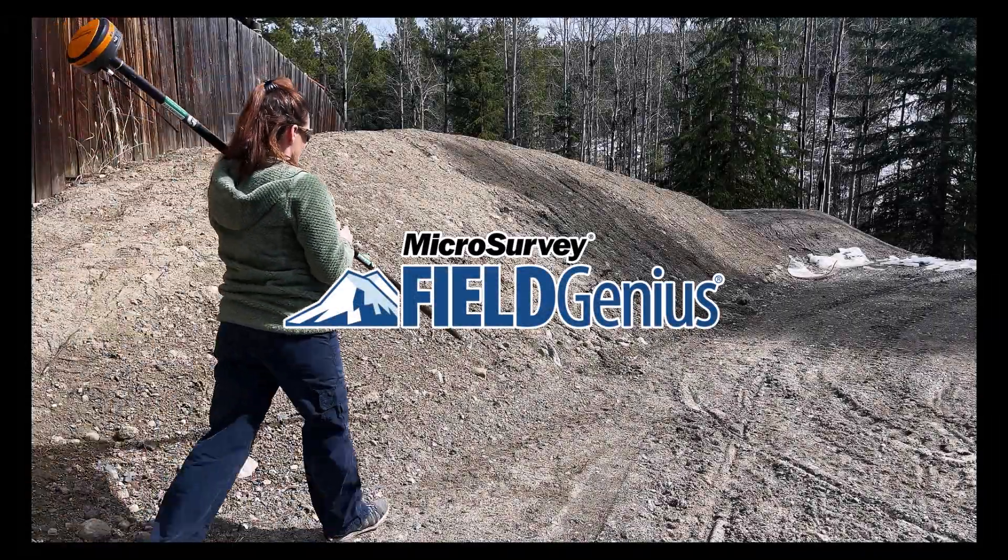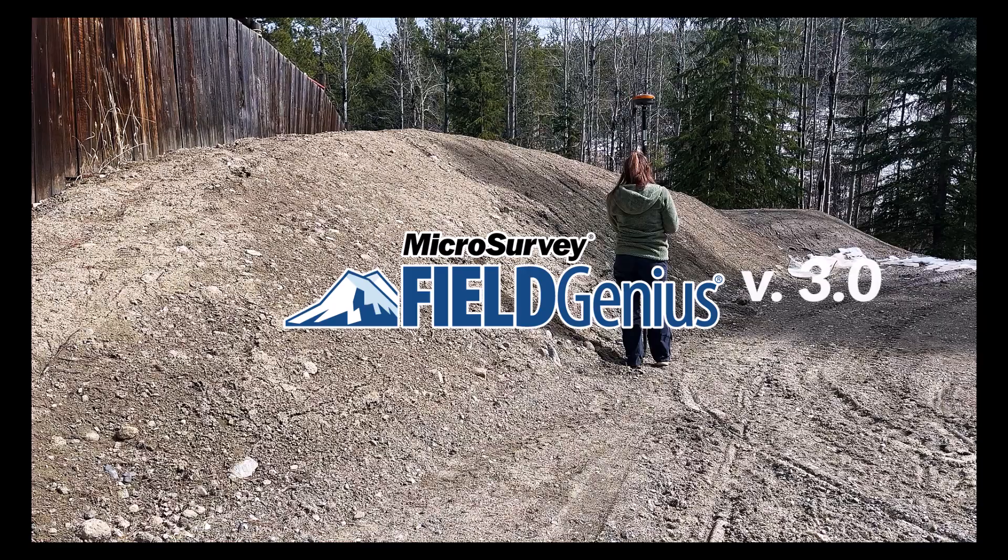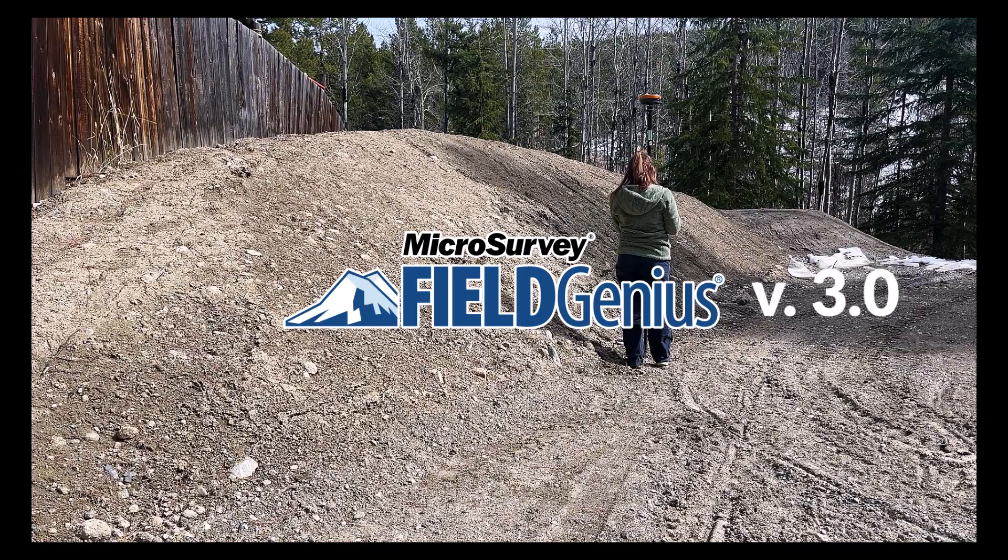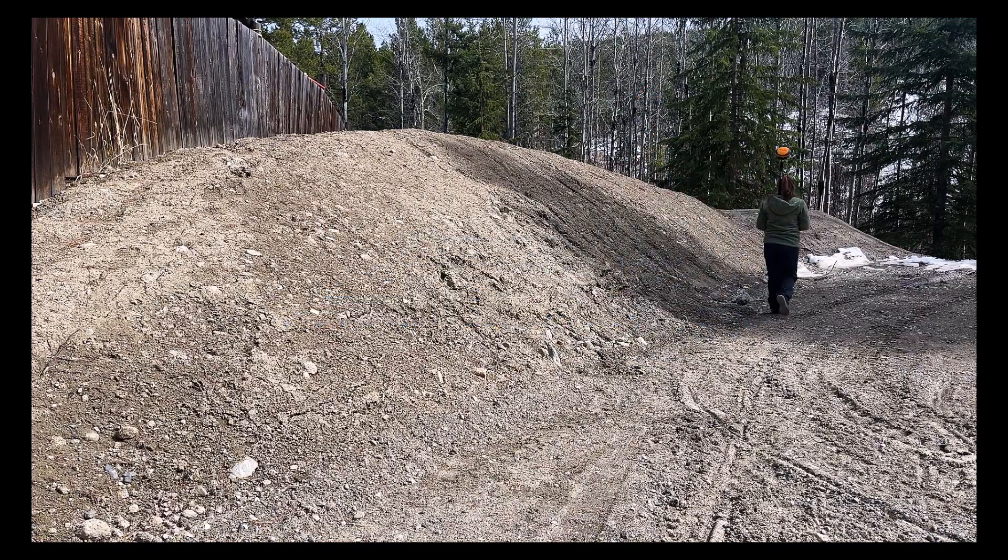Hey everyone, it's Kayleigh here for Microsurvey and I am super excited to announce the release of our first multi-platform mobile software solution. Introducing FieldGenius 3, our newest generation of field data collection software.